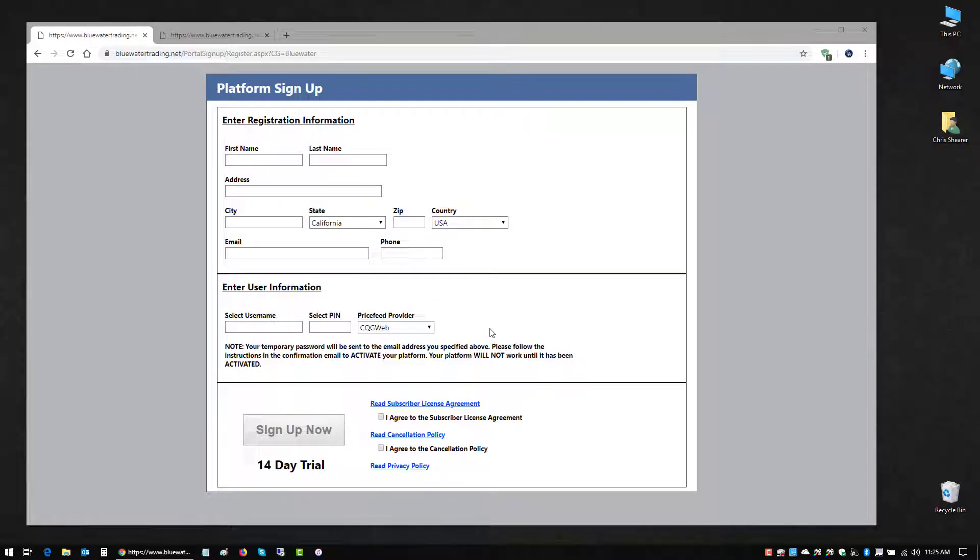Welcome. This short video for Blue Water Trader will cover the download, installation, and initial login to the software.